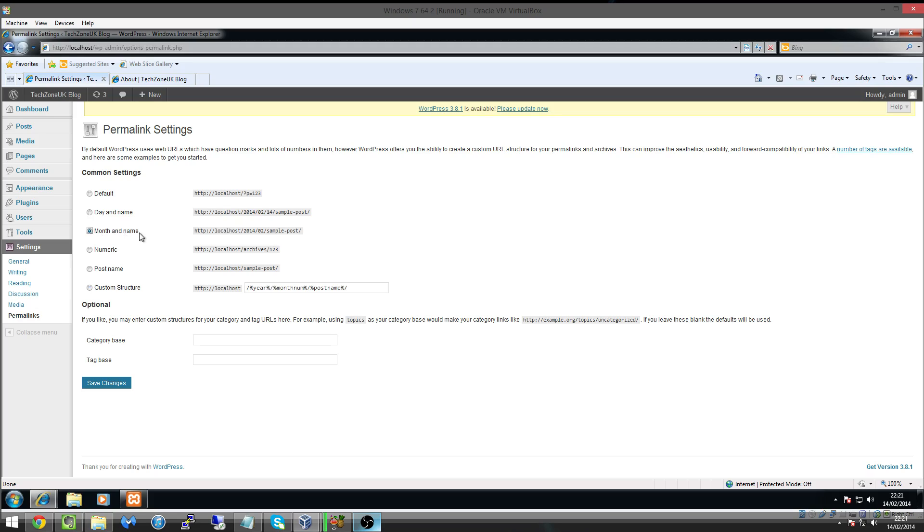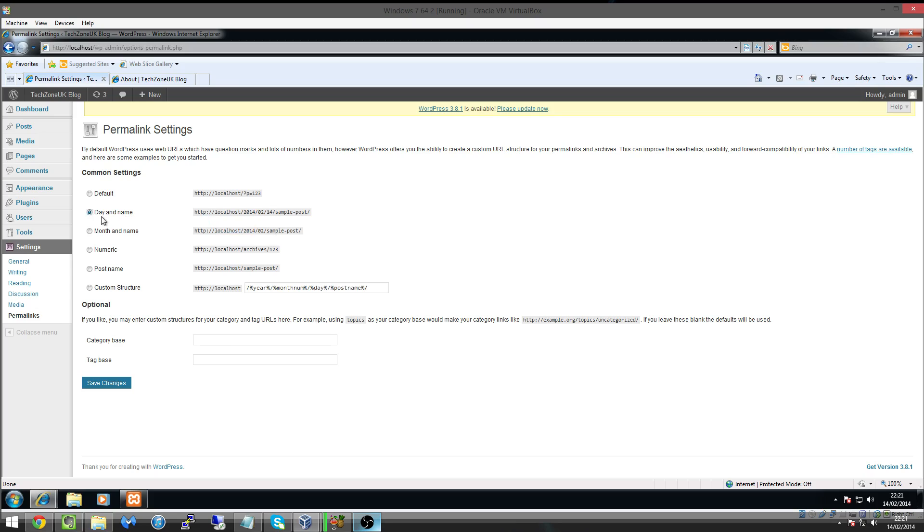For example, if you're updating your blog regularly, you could have it so that it shows you in 2014 on the second month, so February, and then the post name, so you could categorize your website that way. Or you could have a custom method of day and name, so you can have your website 2014 and then the second month, 14th day, and then sample post, which would be your post name.